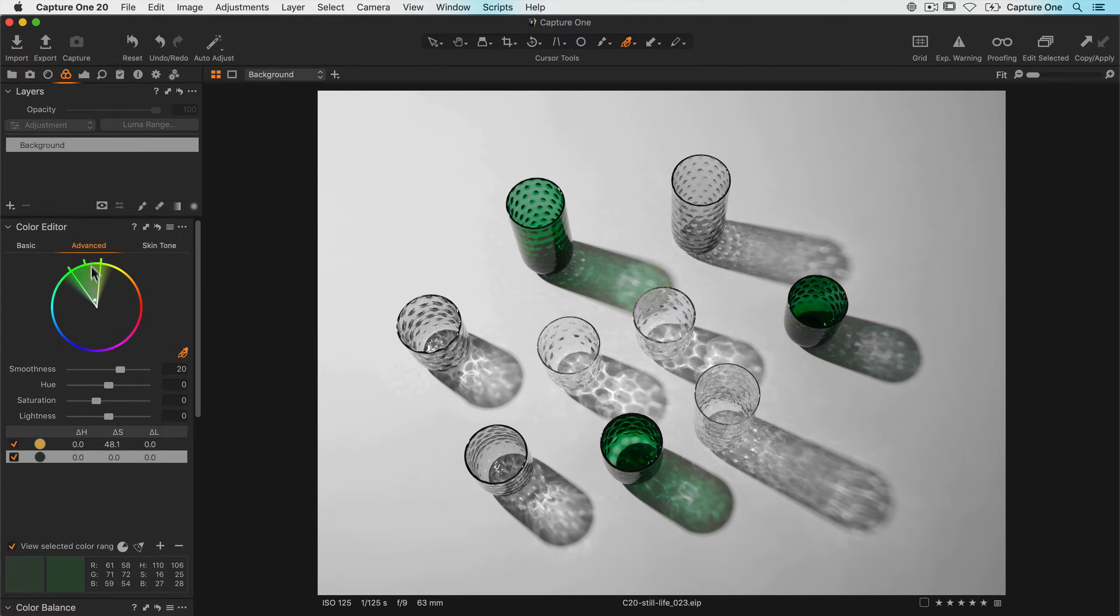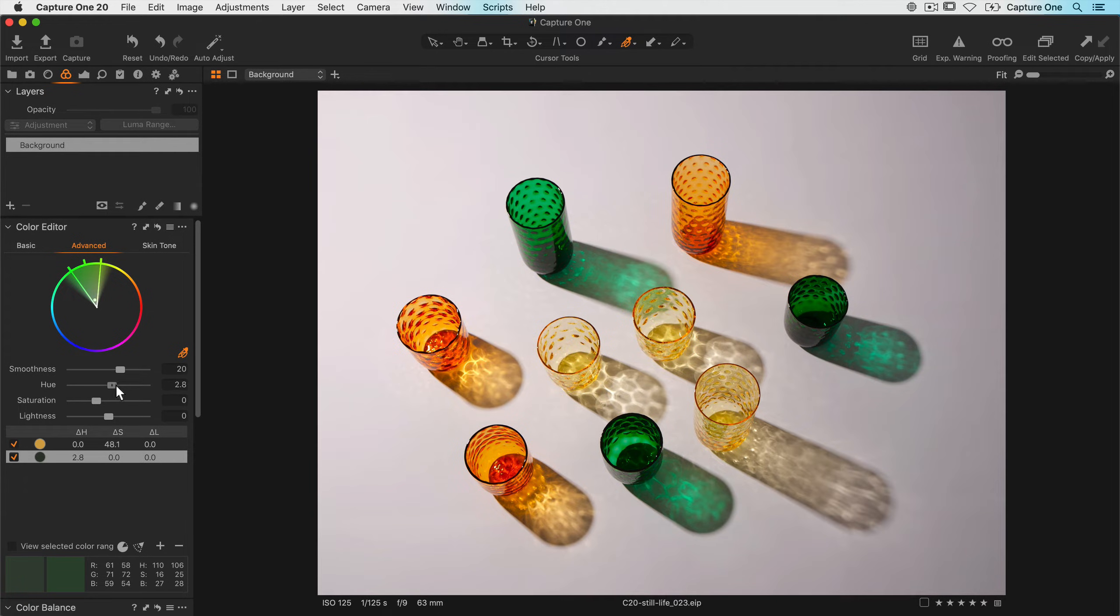Okay so I'm happy with that, so I'll turn off view selected color range and just tweak the hue of the greens a little.